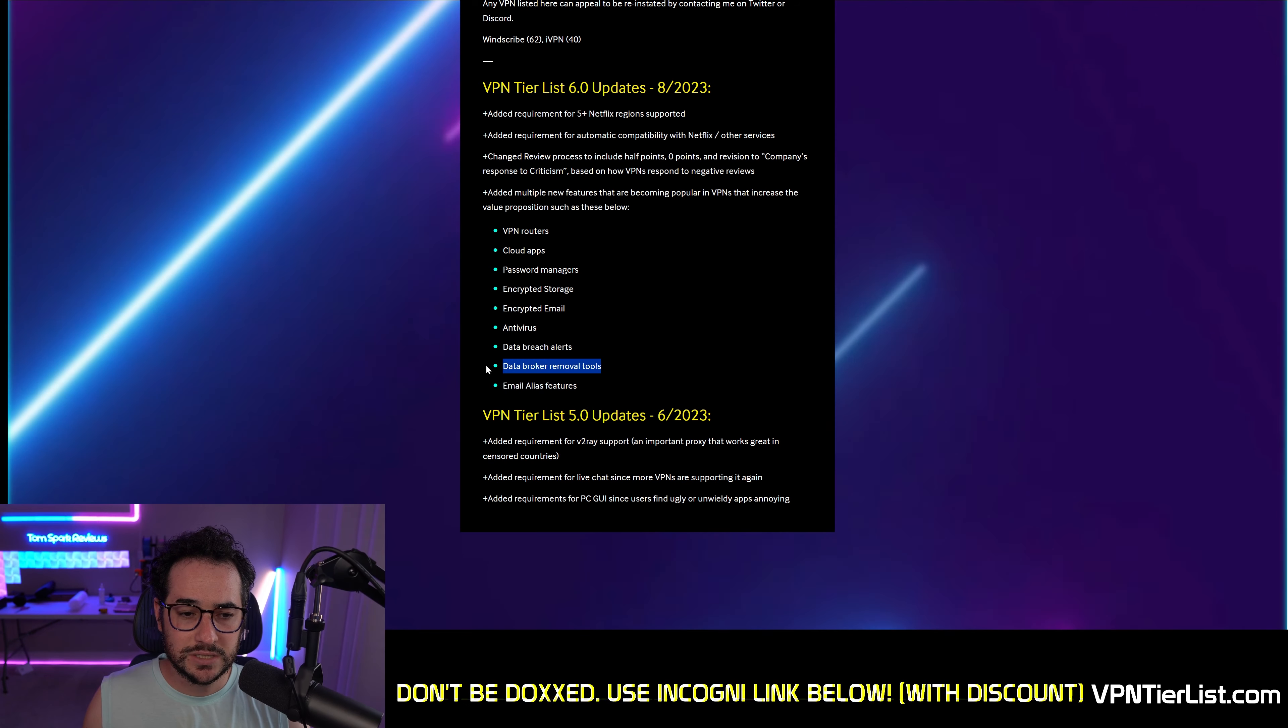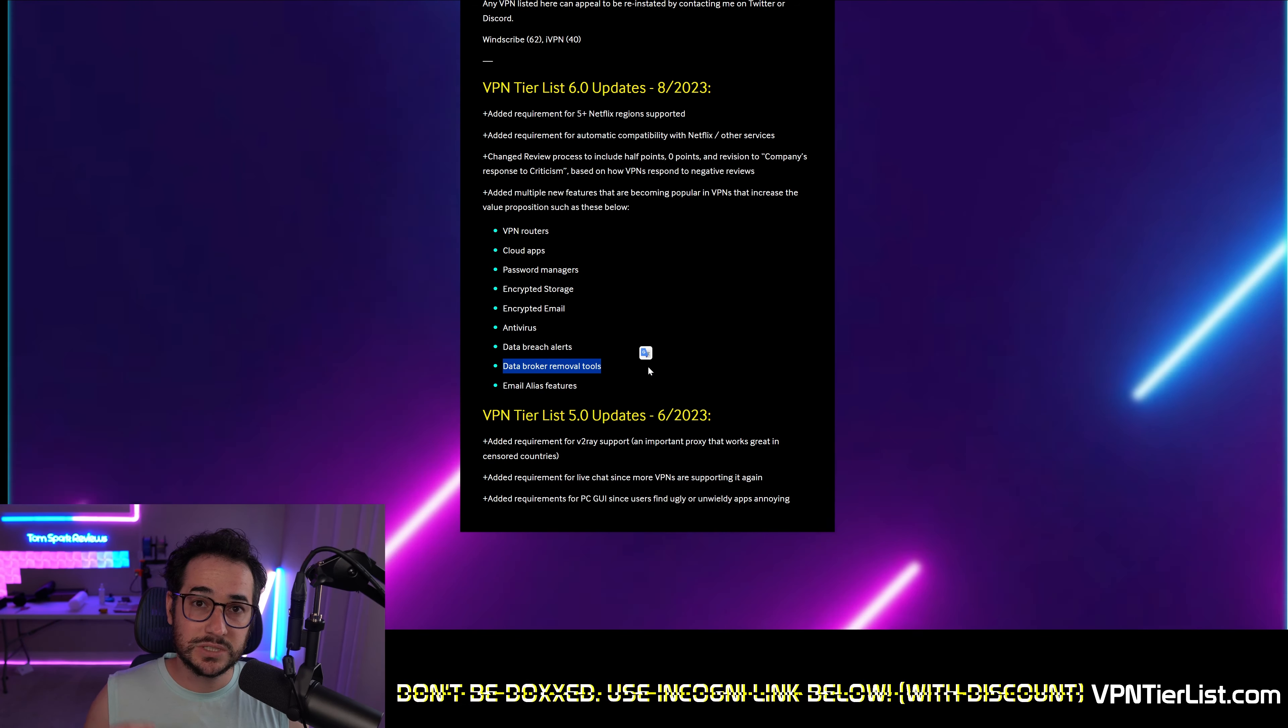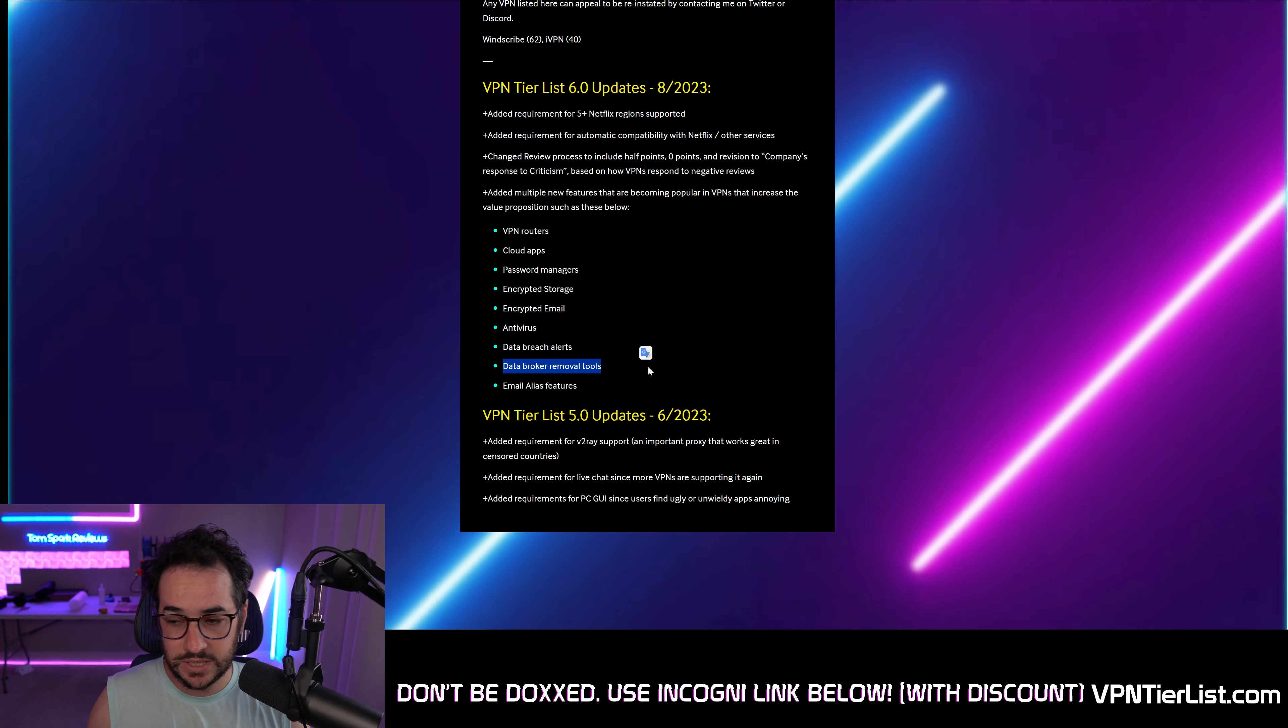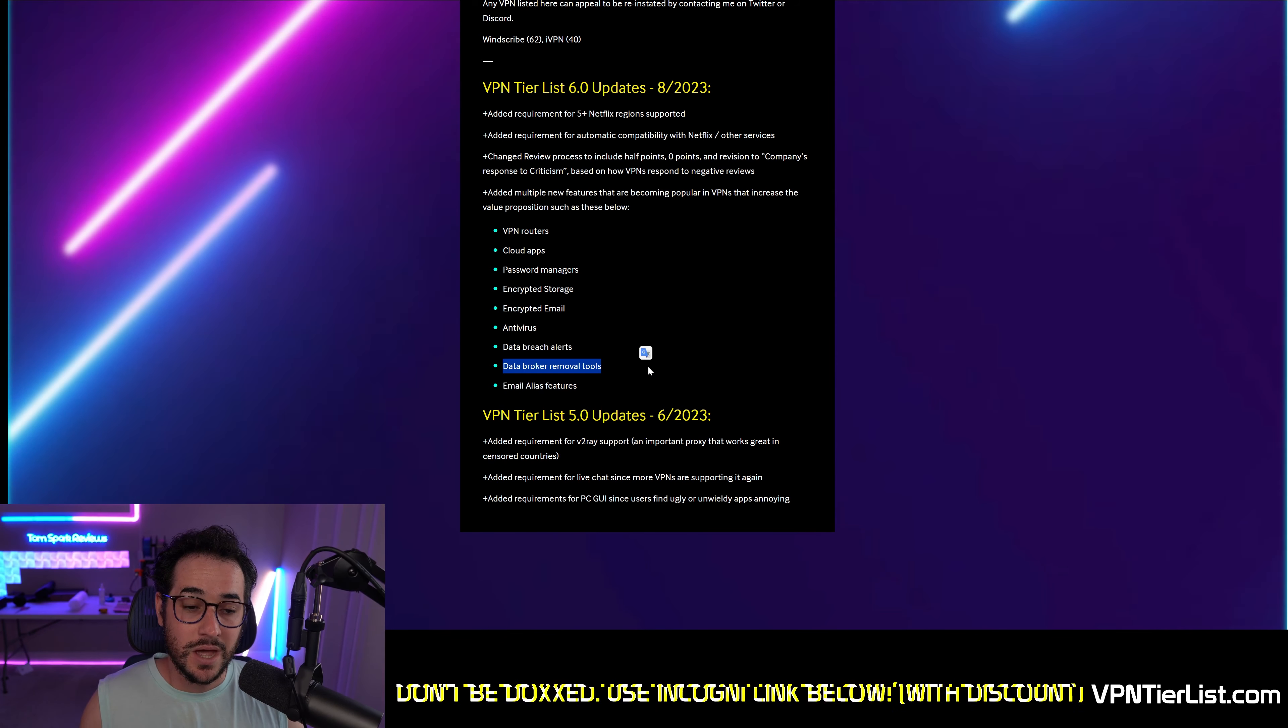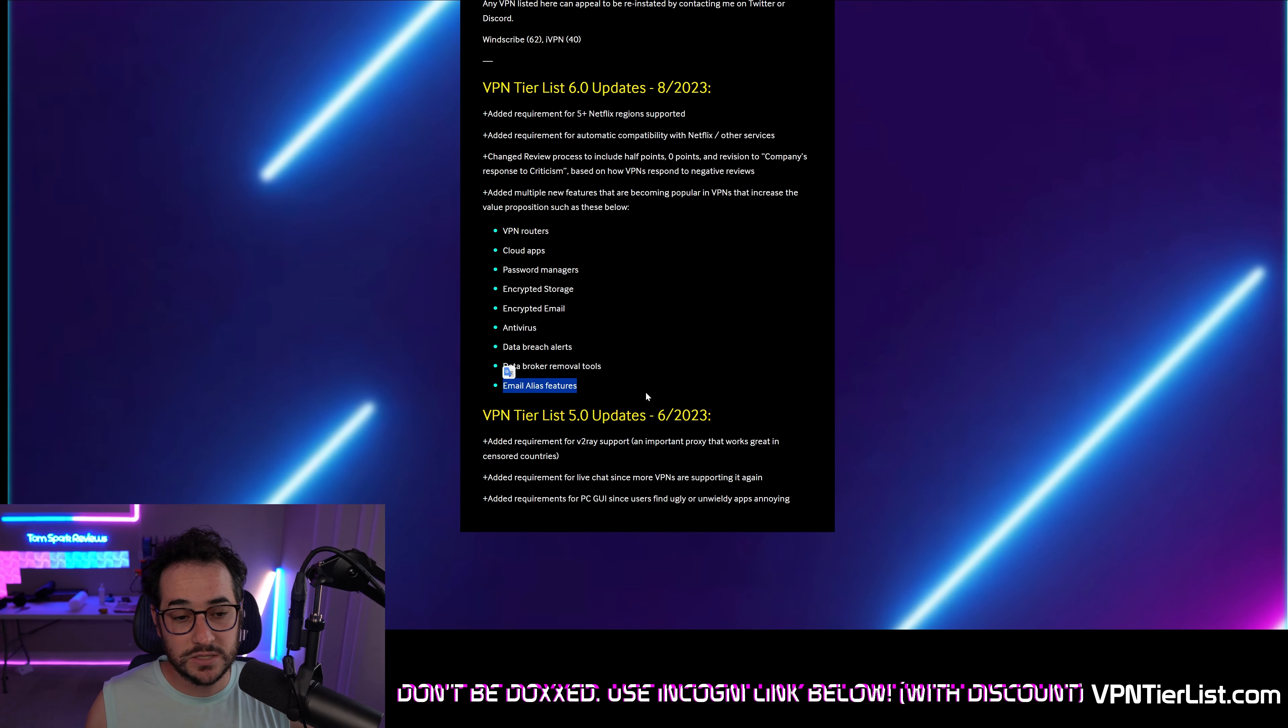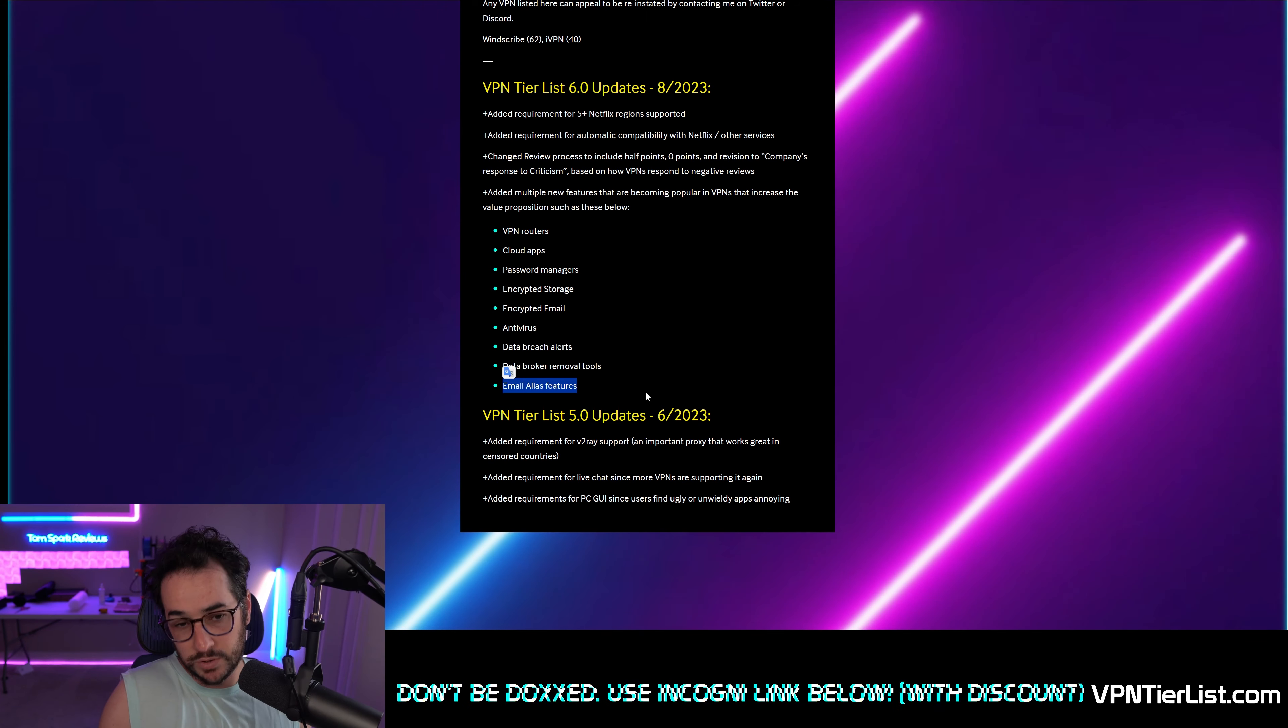Another cool thing is data broker removal tools. Not only really Surfshark and I think CyberGhost support this right now, but some VPNs are developing tools that complement VPNs that remove your IRL information so you don't get doxxed. So not only protecting your IP, but protecting your real life information and address too, which is a good thing. Additionally, there's some also email alias features which is really cool. And we've seen something like Surfshark take advantage of that and some other VPNs too that can do it through their encrypted email offering, private mail, ProtonMail, etc.